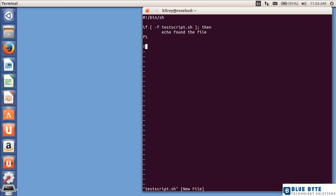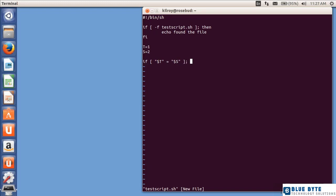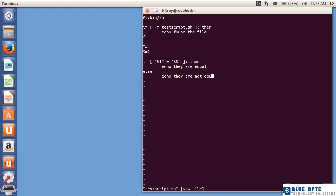Now I'm going to set a couple of values here. s equals 2. And now I'm going to do a similar sort of thing where I'm going to test whether this equals this or not. So do the variables t and s, are they equal? If they are equal, I'm going to say echo they are equal. Else, echo they are not equal. Then I'm going to end the if statement.